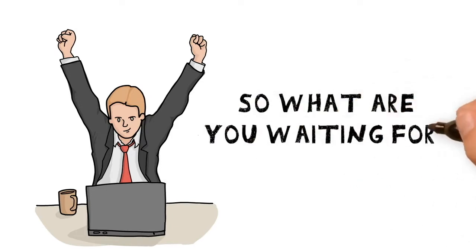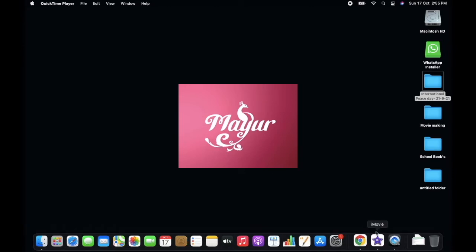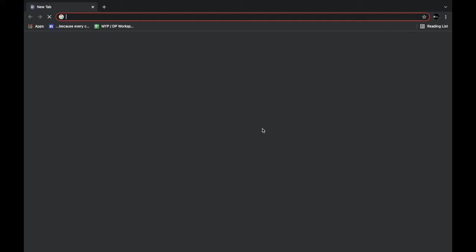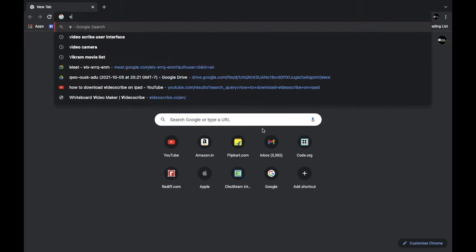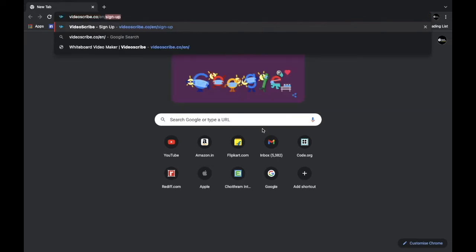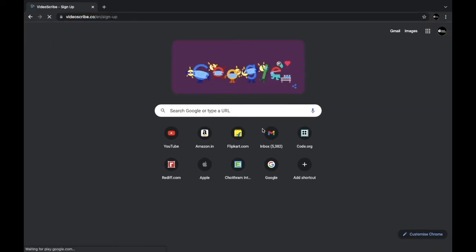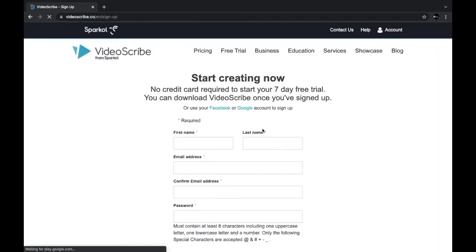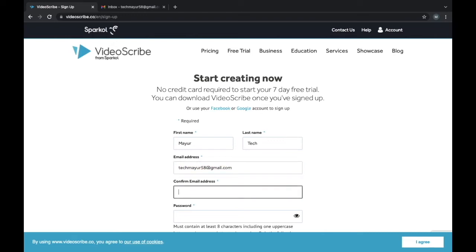So what are you waiting for? Alright, first things first, let's go get the whiteboard animation software. You can Google VideoScribe or go to videoscribe.co. You can see this window. First, we need to create our account on the site.